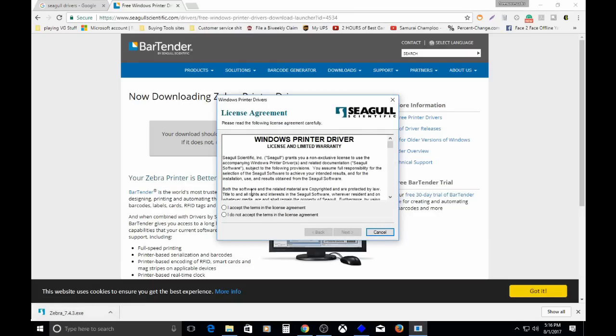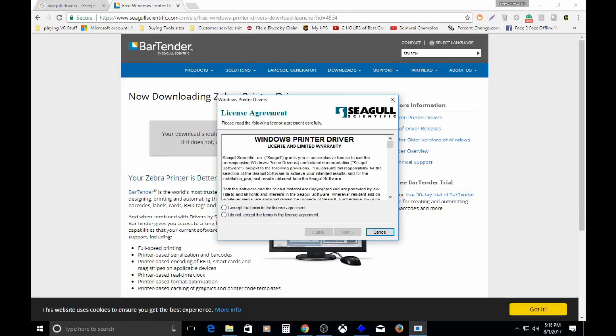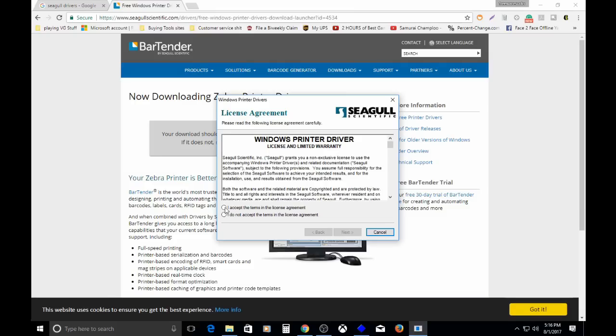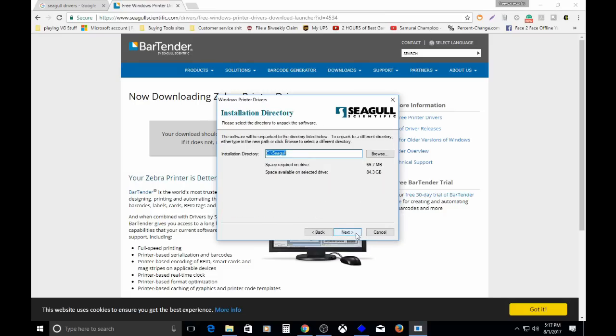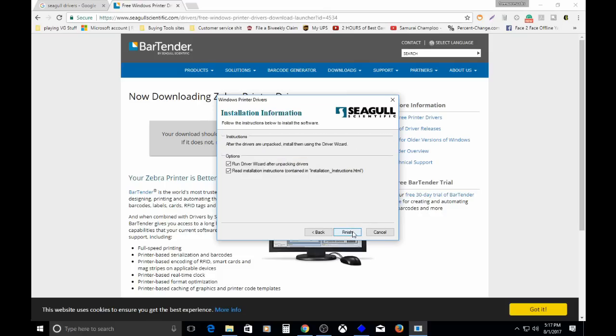Once you click it, it will bring up a license agreement, like every other piece of software ever does. You can say I accept these terms in the license agreement, which you really don't, but you just say yes to it anyway, and then you click Next. This is an installation directory. You can change it to a storage drive, or whatever reason you want to, but just keep it. It's 70 megs. It's not a lot. Next.